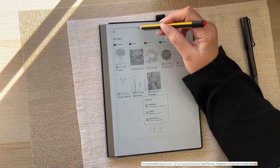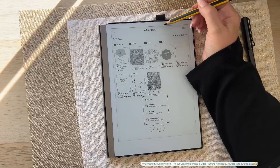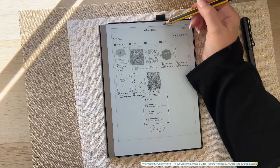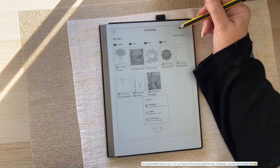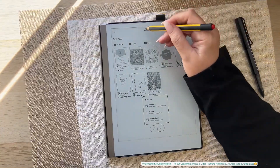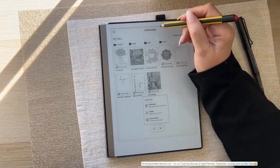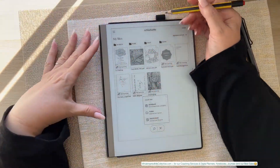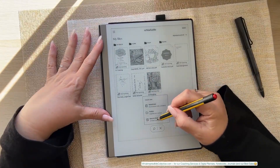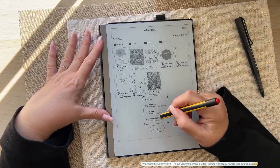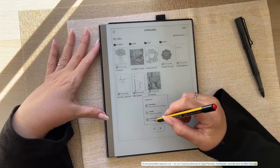The plus button — for creating a notebook, folder, or quick sheet — used to be at the top a little while ago. Now you create those from down here at the bottom.